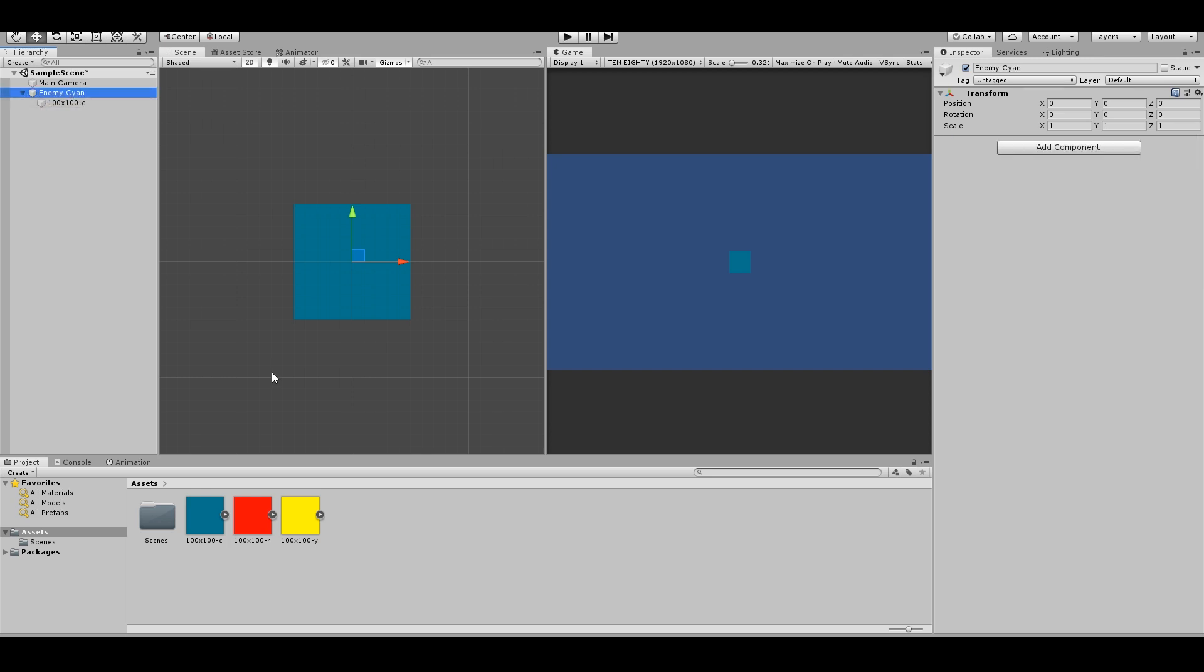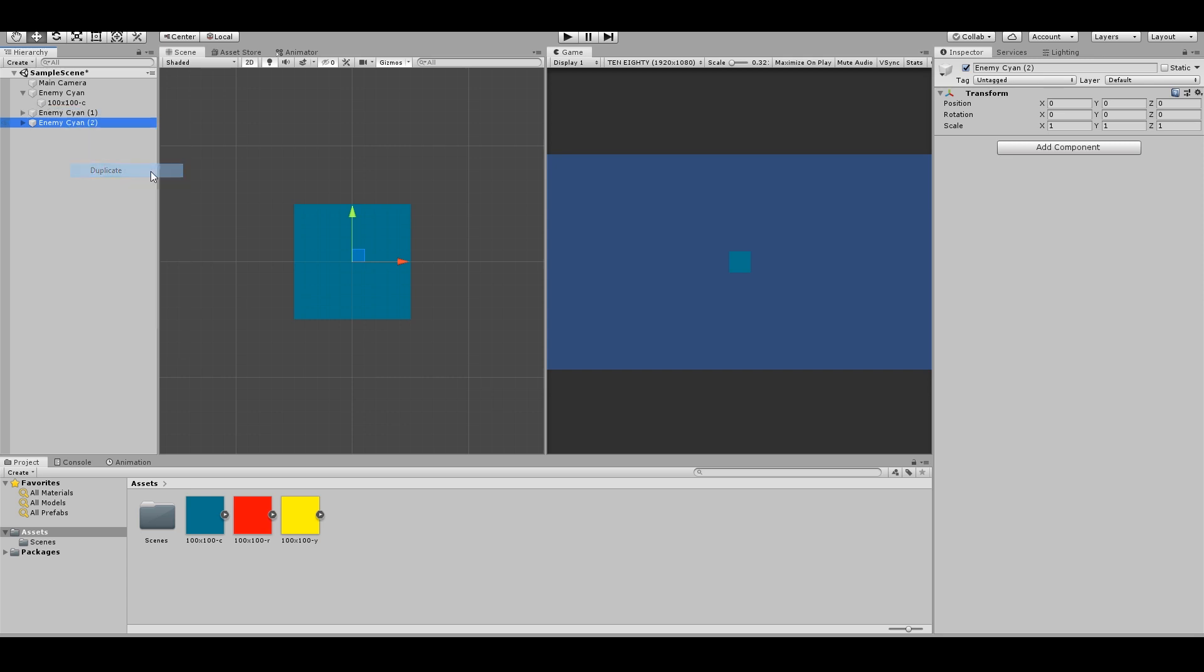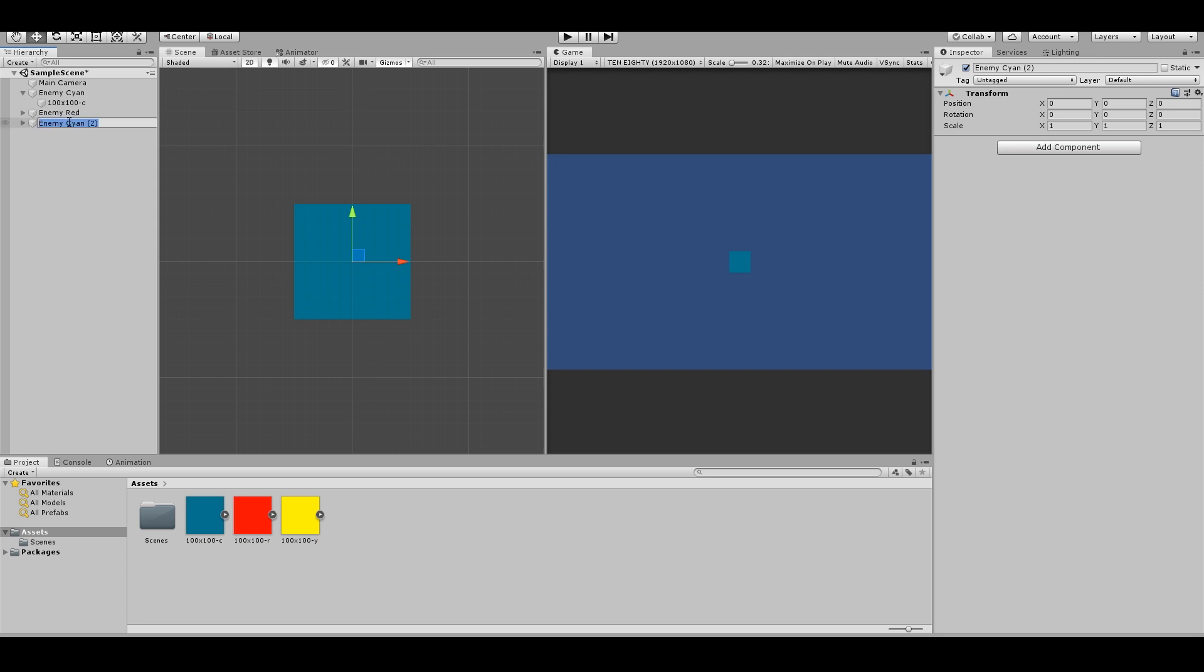Then you can duplicate this. Either press ctrl D or right click, duplicate. You can rename this enemy red, enemy yellow.